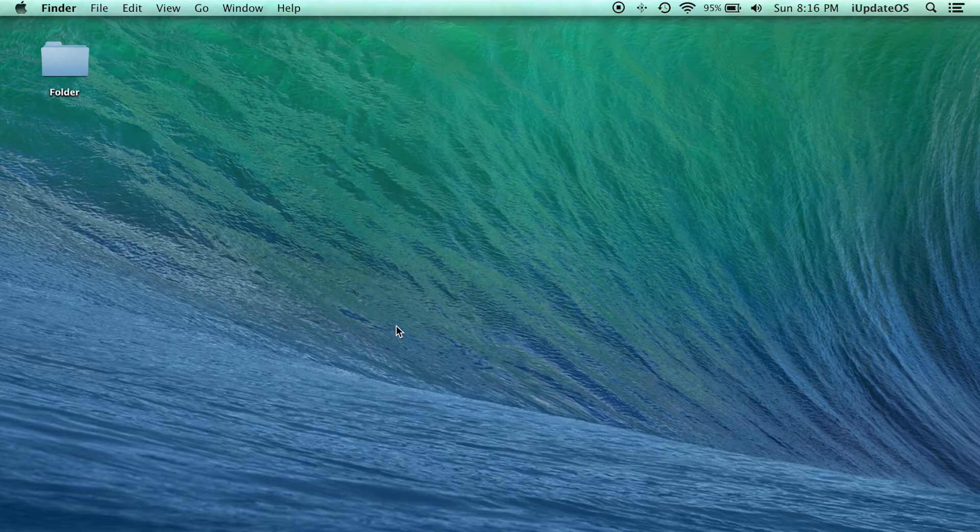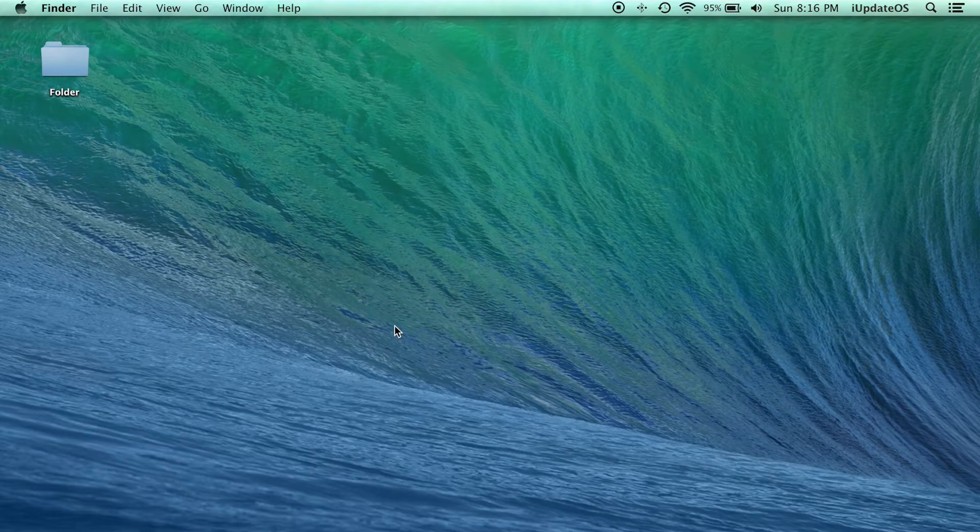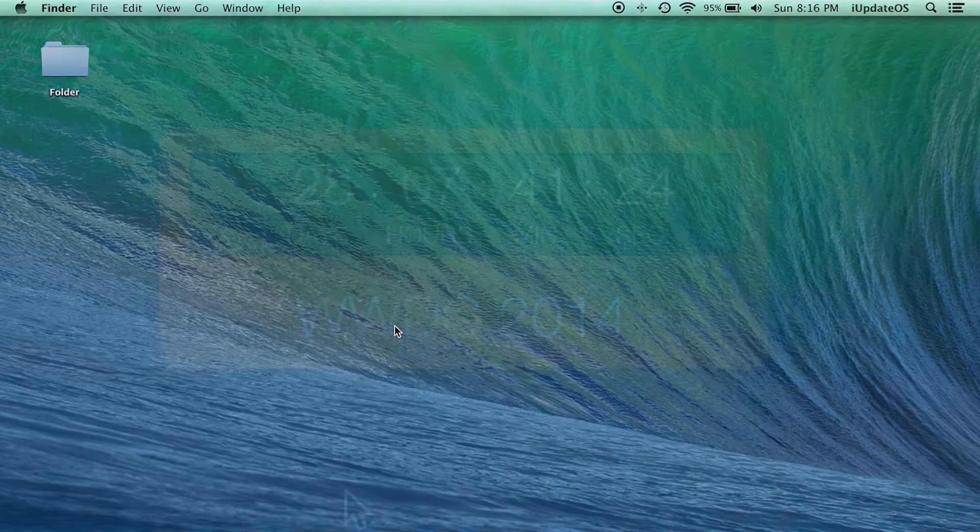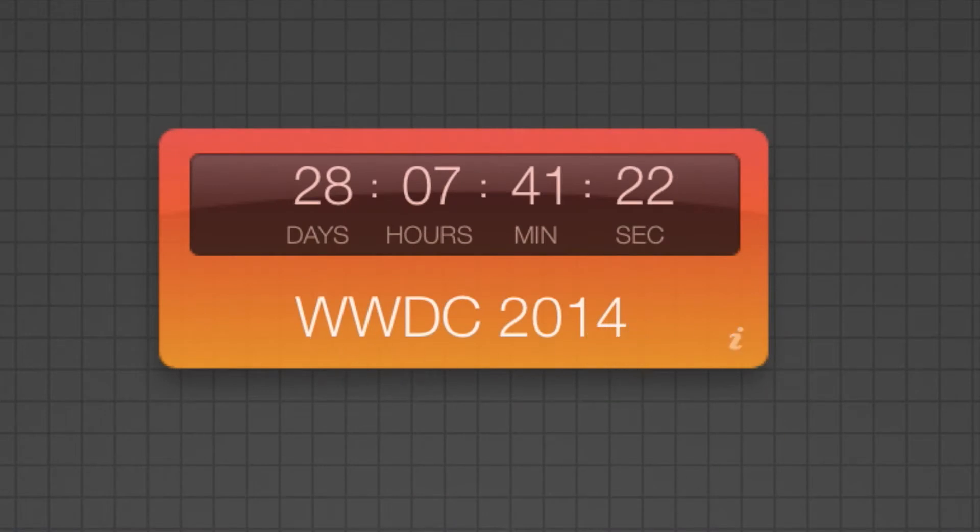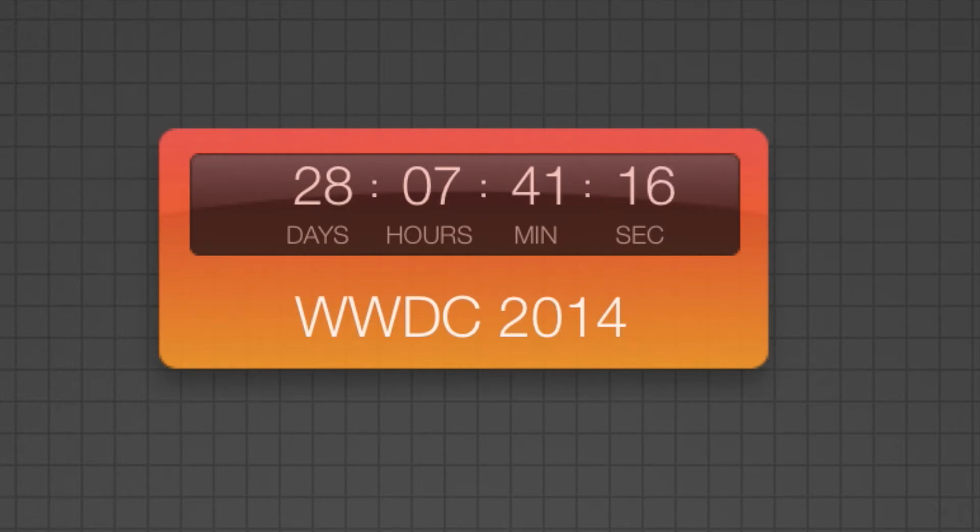Hey guys, what's going on? This is Sam. In today's video I'm going to be showing you how to get this beautifully designed countdown to WWDC 2014 widget on your dashboard on your Mac. So to do this, first...